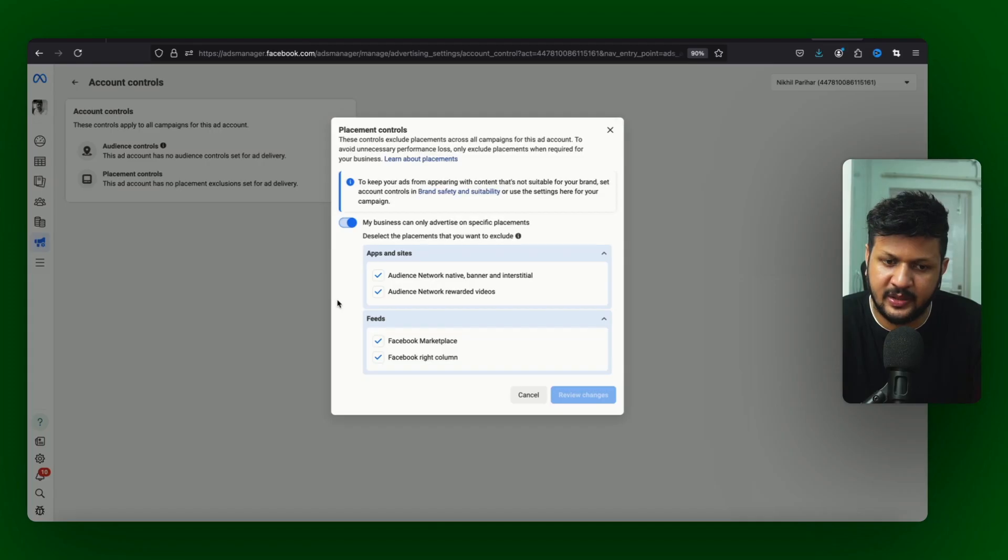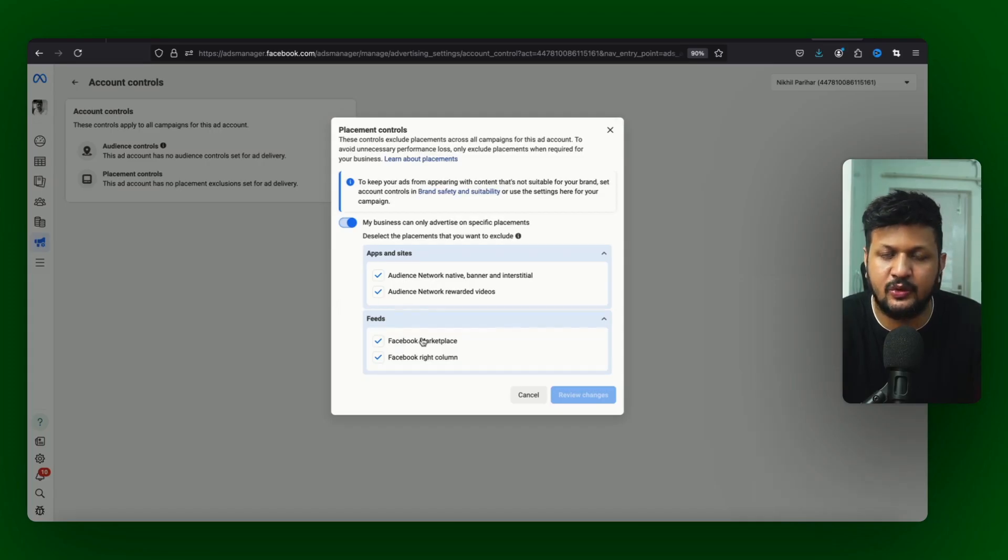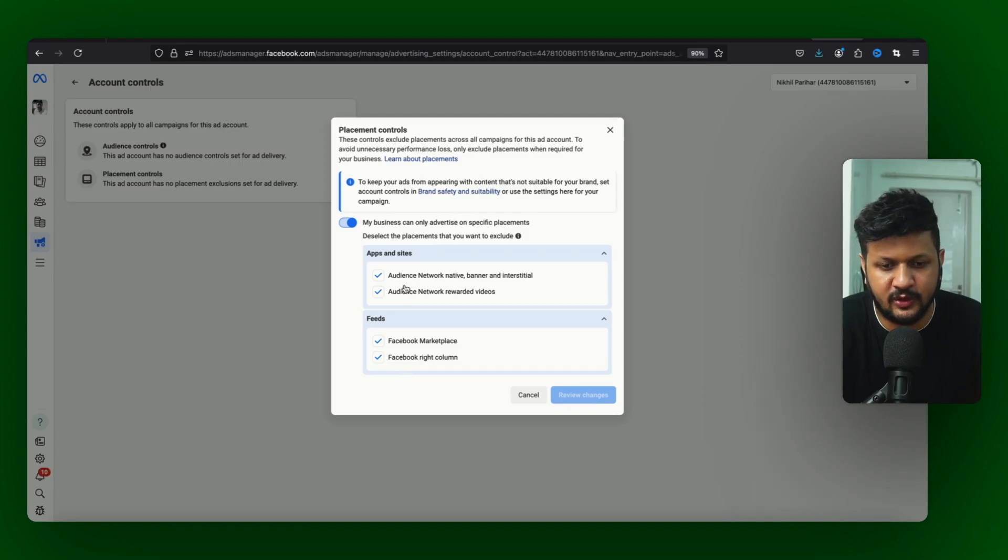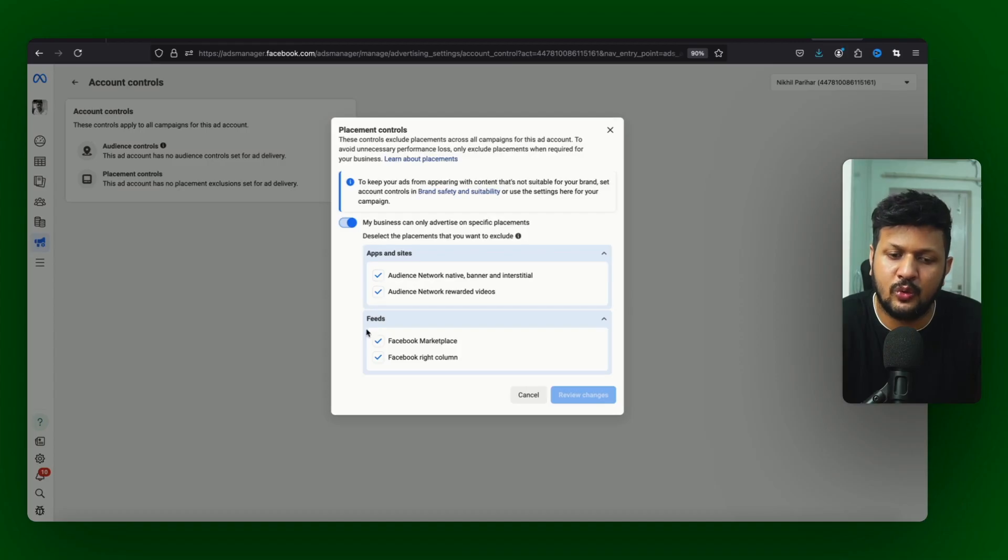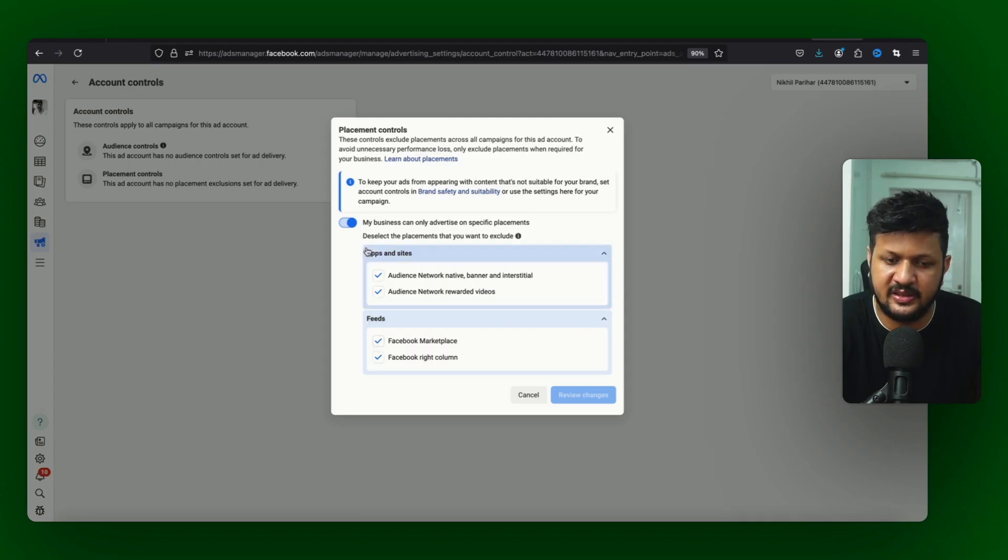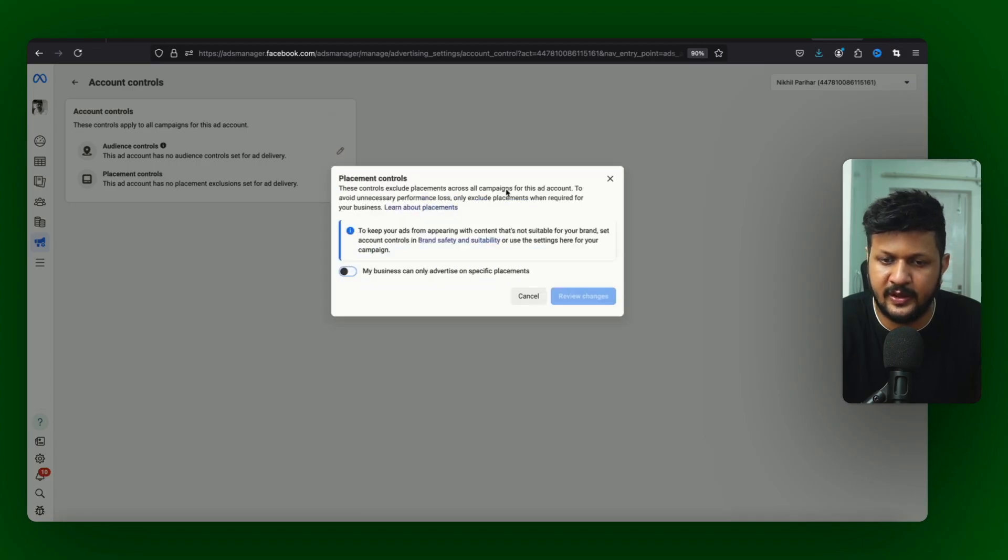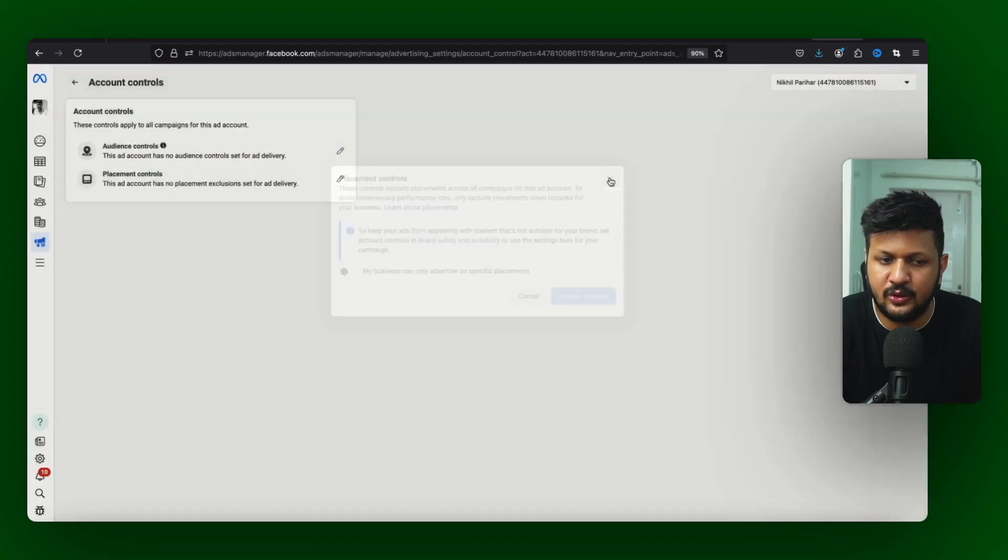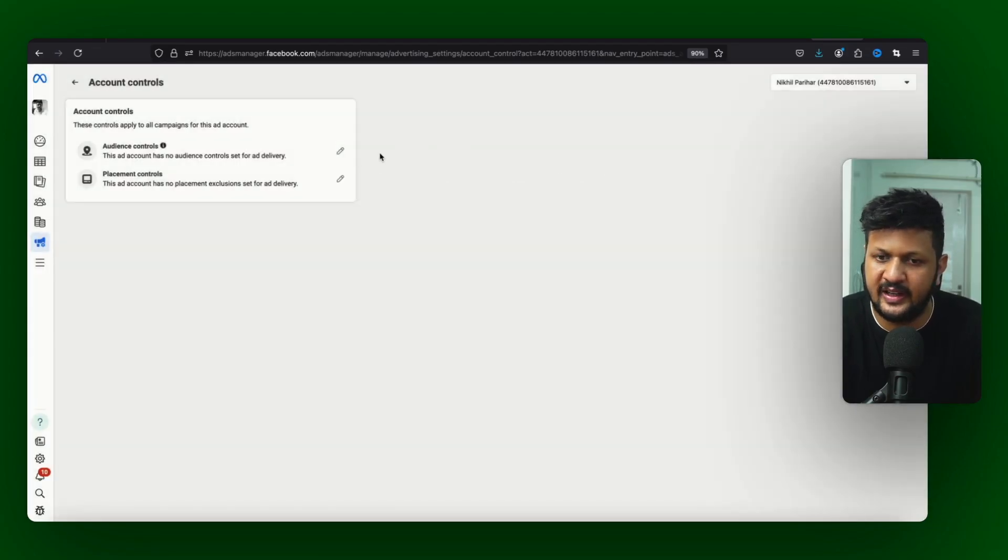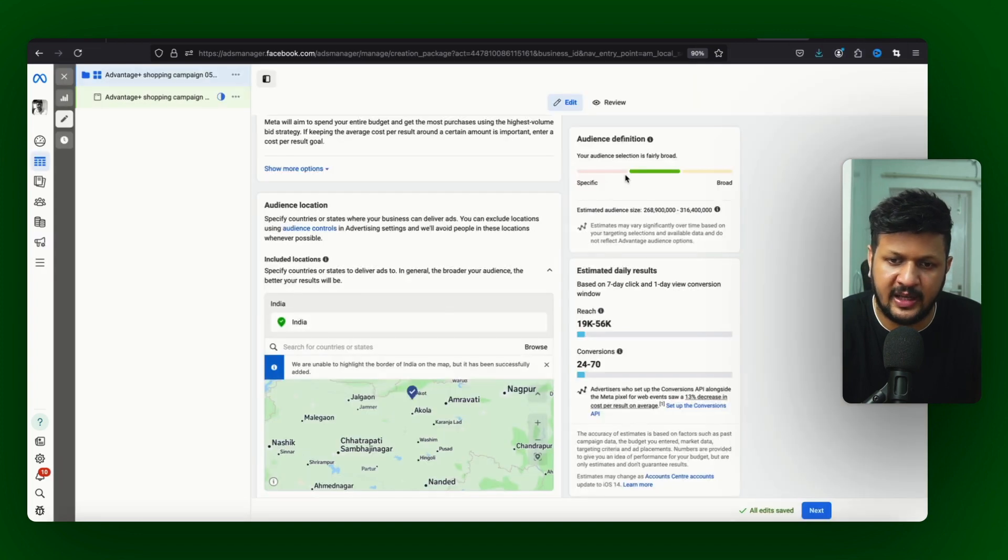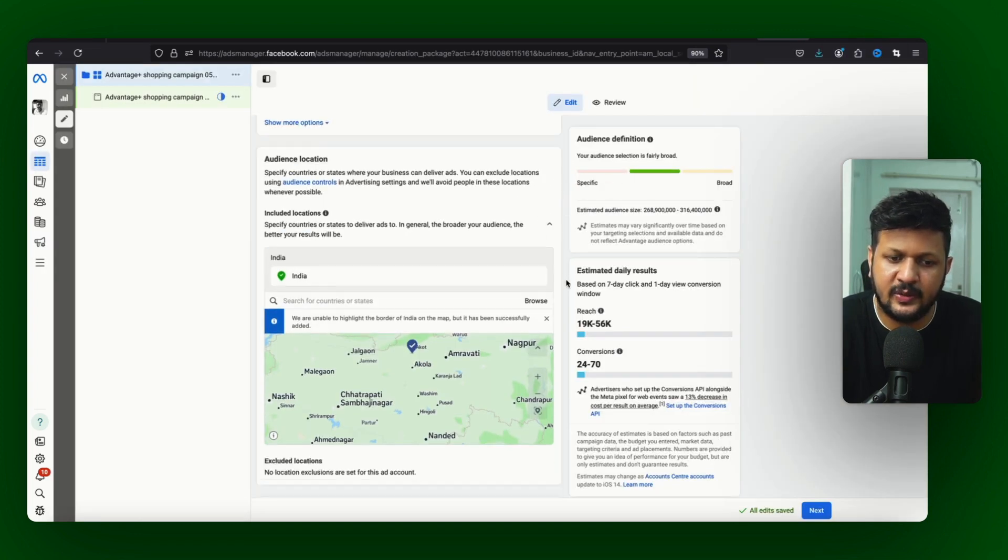You only get it here so you can uncheck this option if you don't want to target this. For example audience network and Facebook marketplace or Facebook right column - if you don't want to target this placement you can uncheck this option from here. So yeah you can just go ahead and explore this. I will come back to campaign setup.